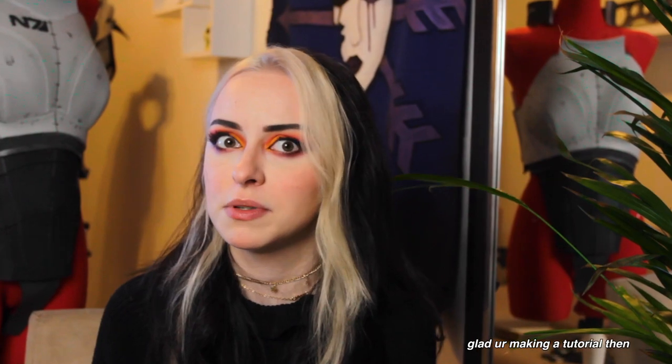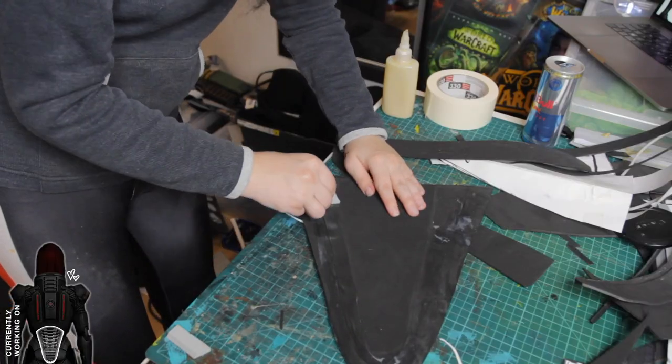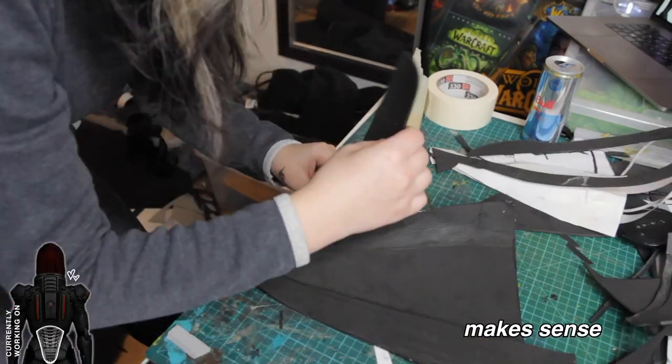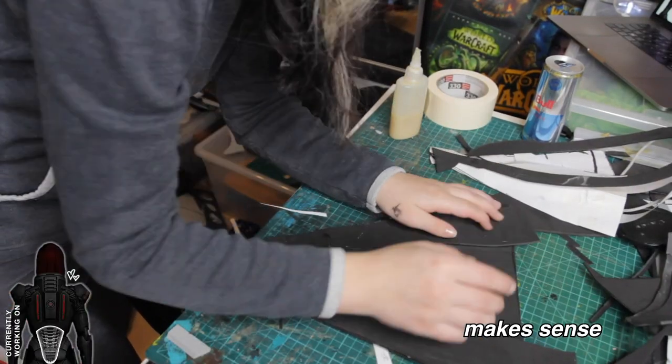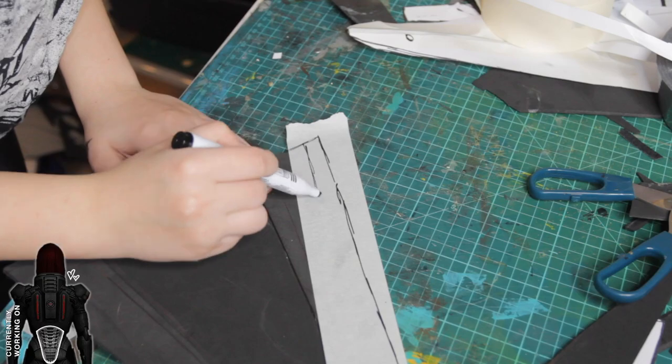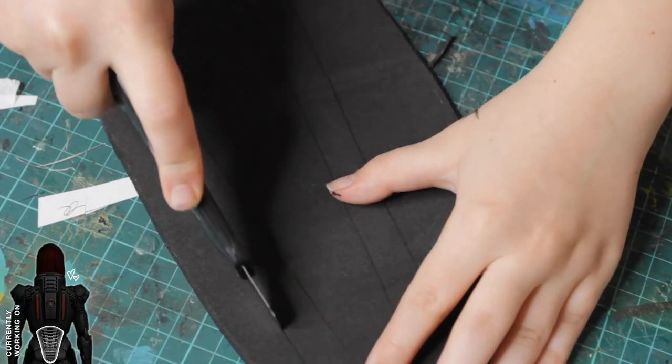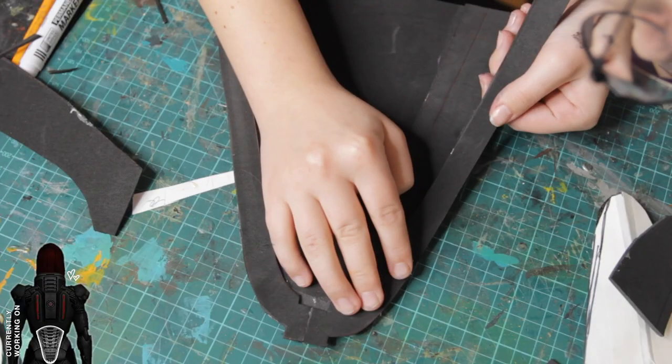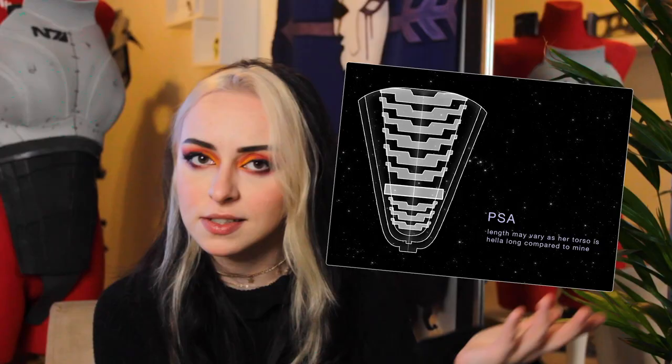For the back belly guard, the shape was quite similar. I also made the base with 2mm foam for each layer, and here's how the layers look.